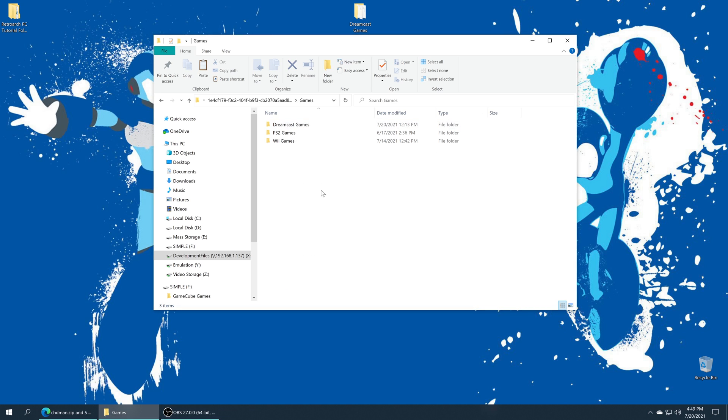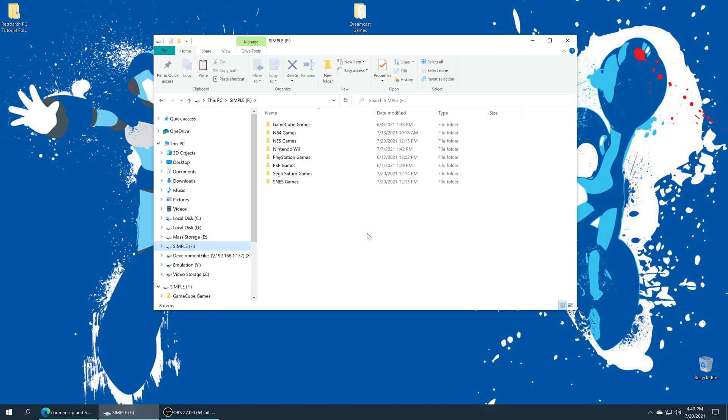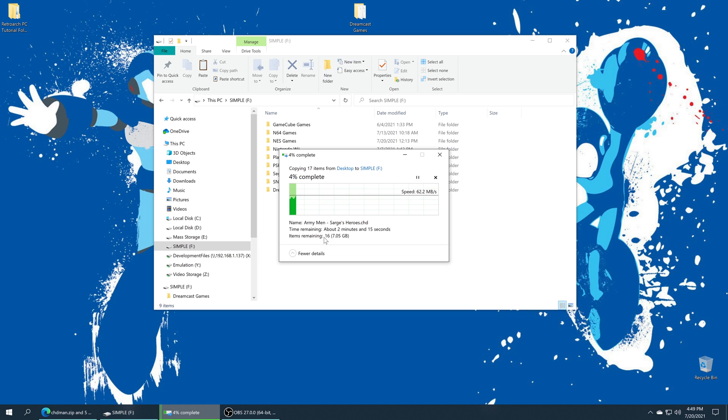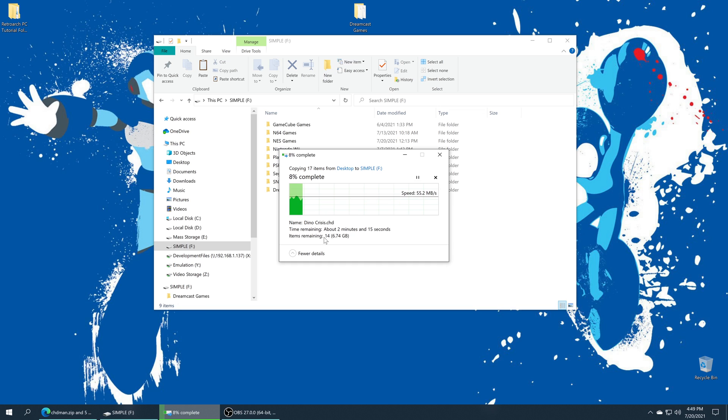Once those are finished copying over you're good to move to the Xbox. Or if you want to put them on USB, just load up your USB drive that you've been using for RetroArch, or if you're making a new one just make sure you have a drive formatted as NTFS or XFAT and drag your Dreamcast games into that.